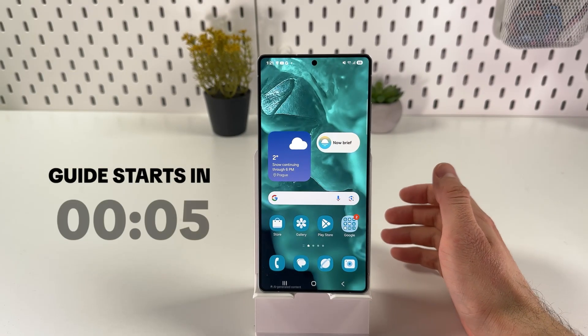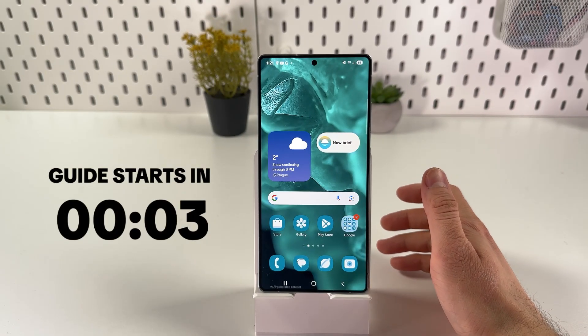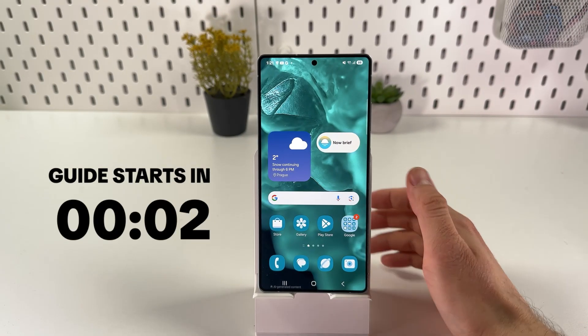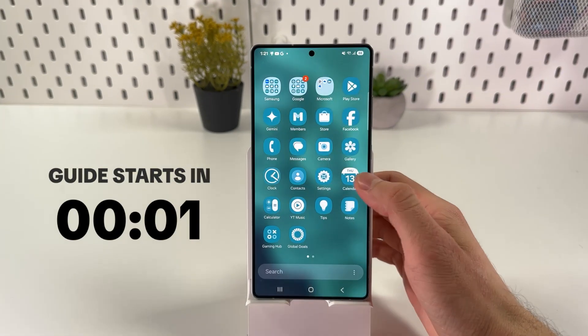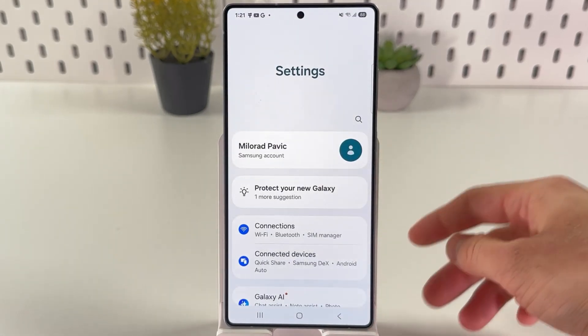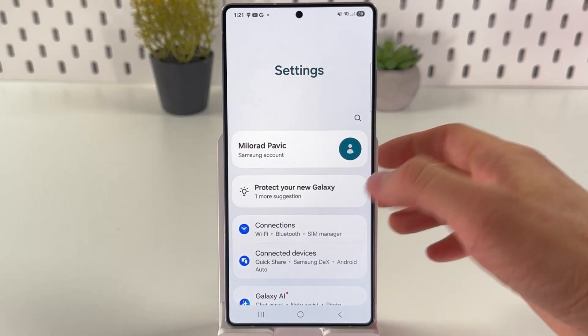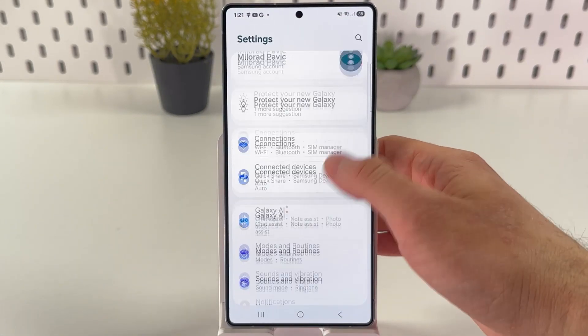If you want to change your voice assistant on your Samsung Galaxy S25 Ultra, first of all open up your settings. After that, scroll down to your Google tab.